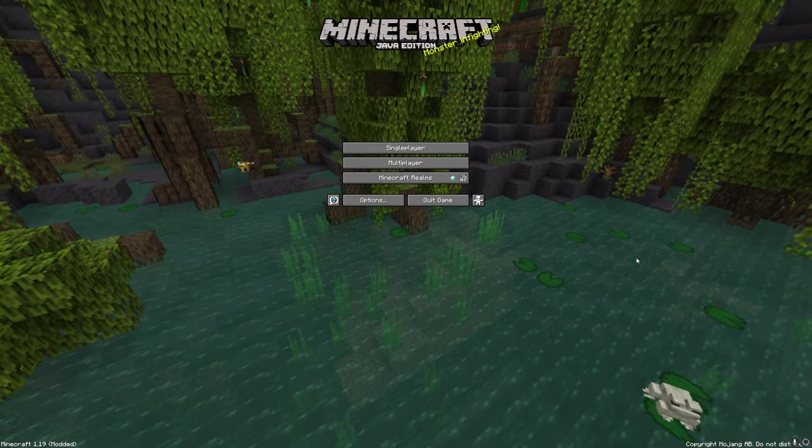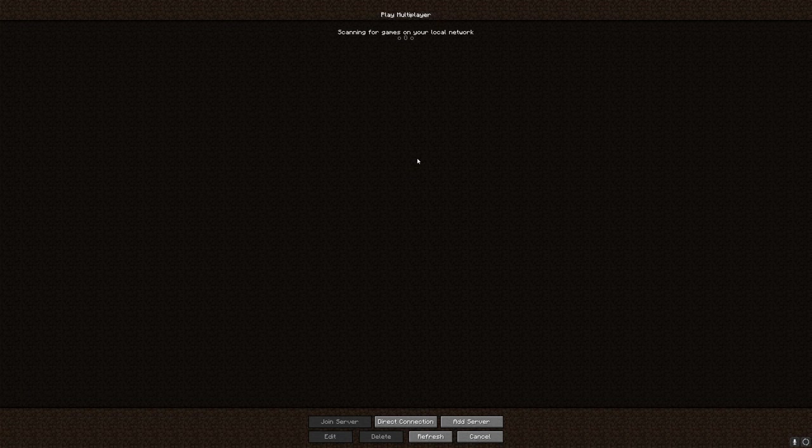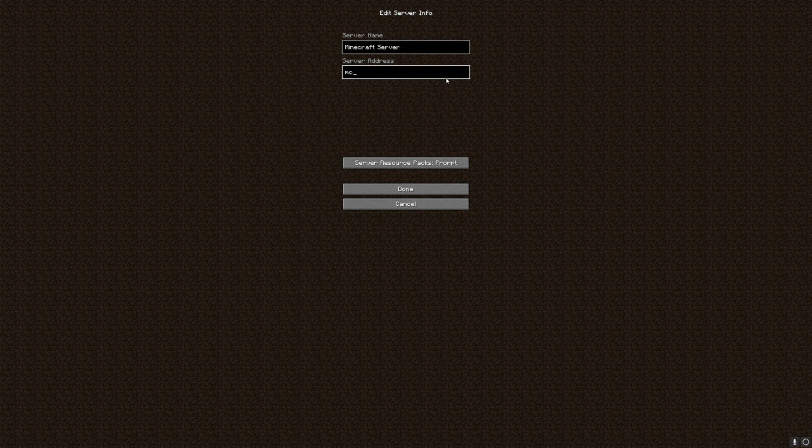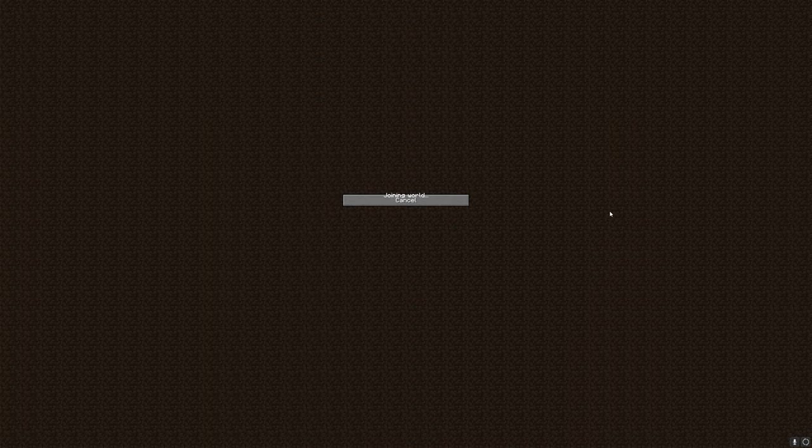All right, so now we're going to load up Minecraft. We'll go to Multiplayer, Add Server, and then we'll type in the IP that we created. So mine was MC.Strangestan.xyz. We'll then click Done, and as you can see, I can join my server. So we'll go ahead and join it.